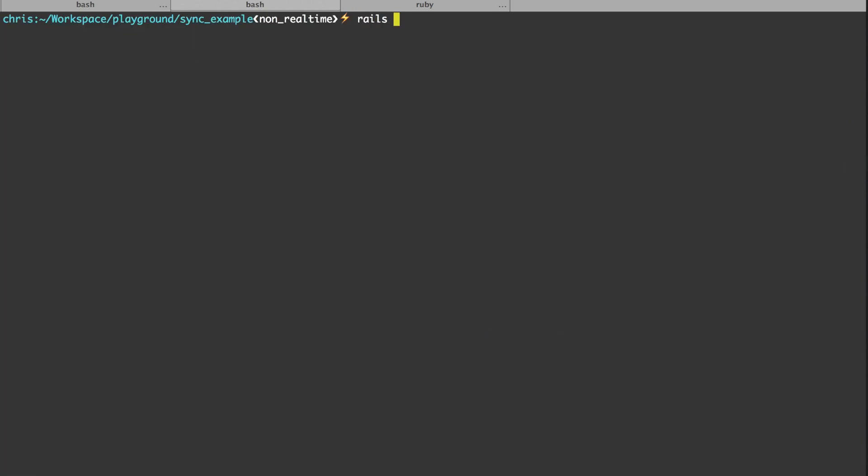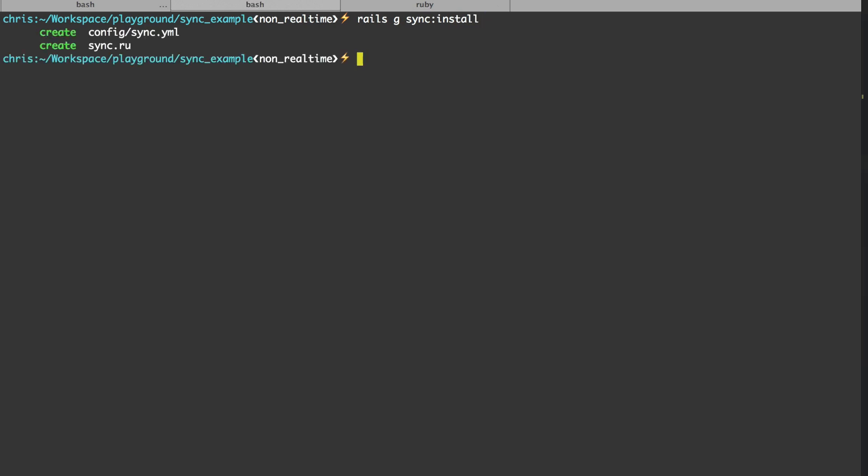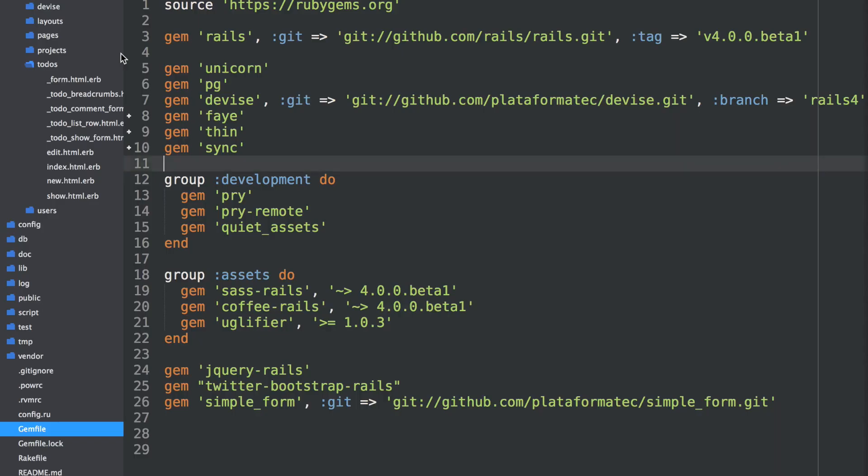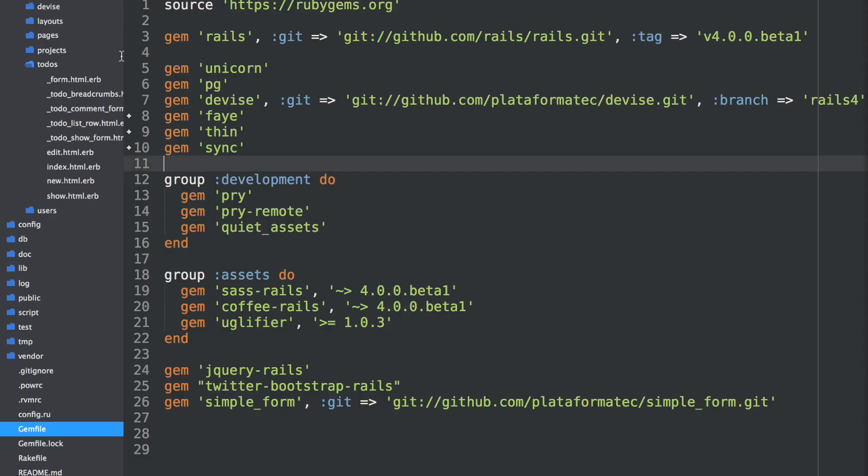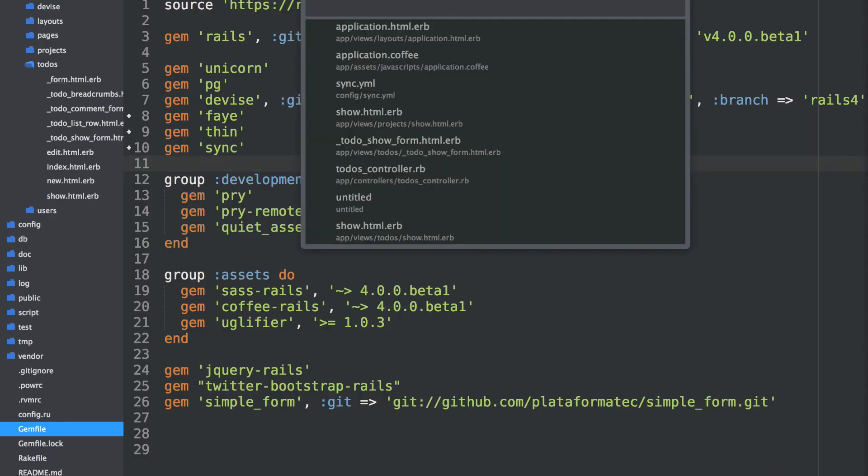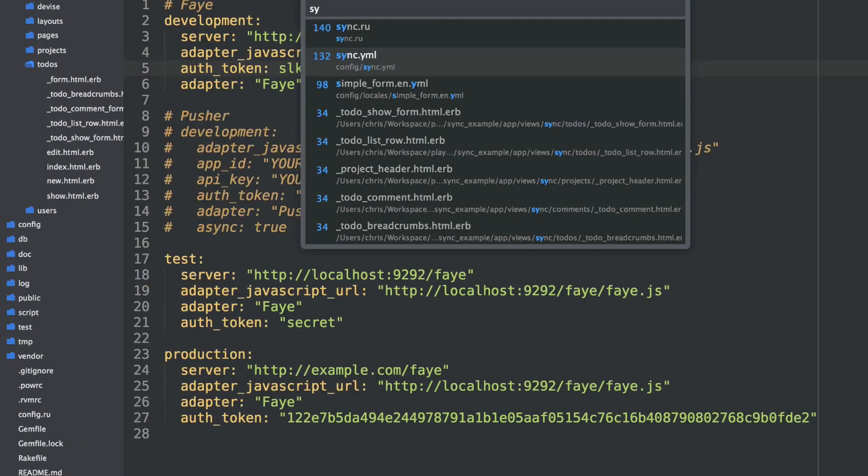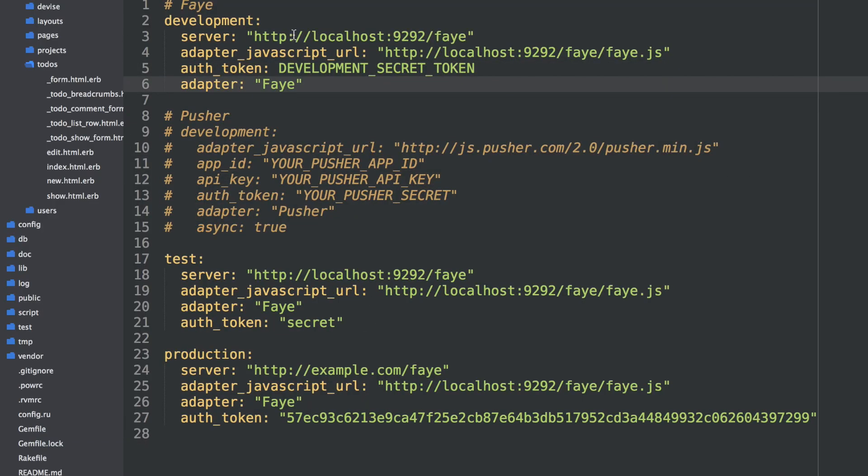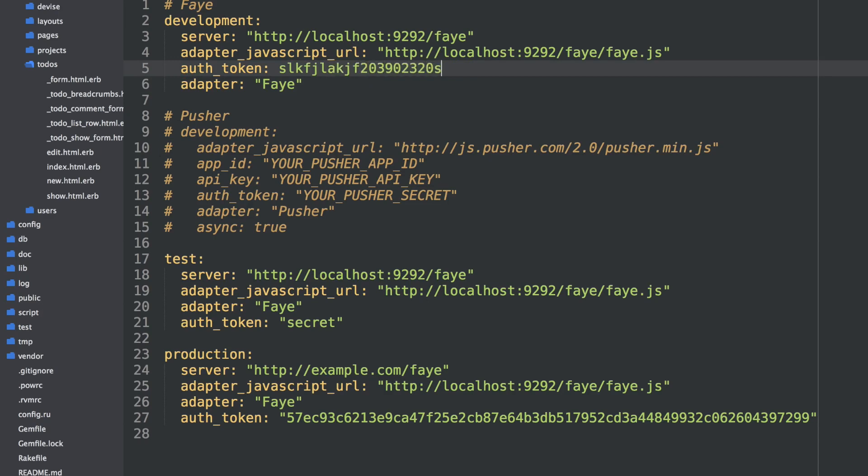Then run bundle to get it installed. Then we can run the install generator. So this copied a couple files into our project. One is a configuration file, and one is a little rack app for the Faye server. We'll go check out that configuration file, and that's sync.yaml. And we'll let it run on localhost with a default port 9292. So all we need to do is give it an auth token. I do recommend you set something secure here.